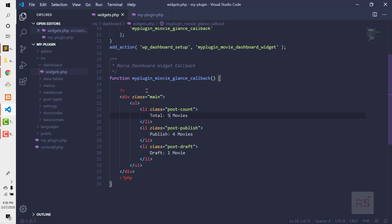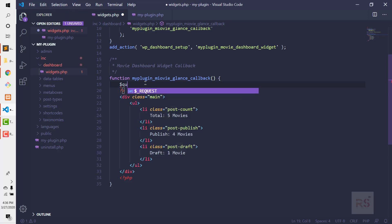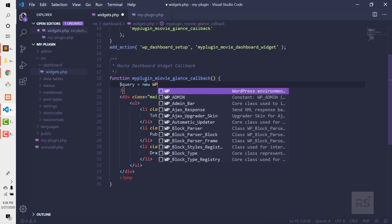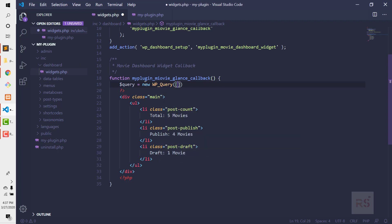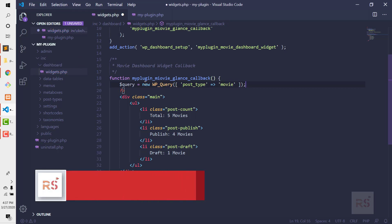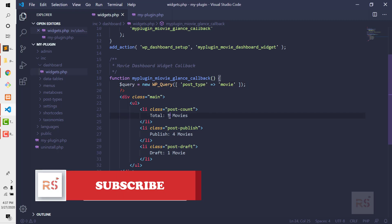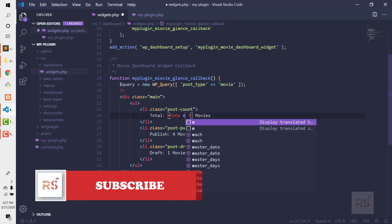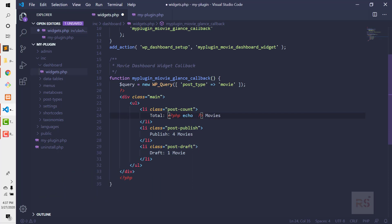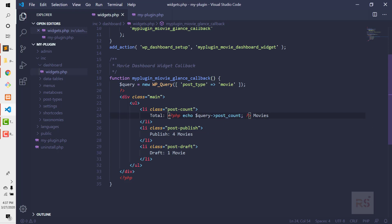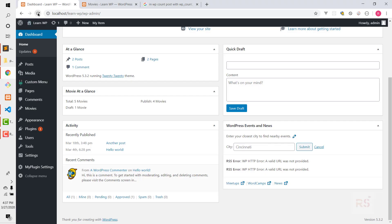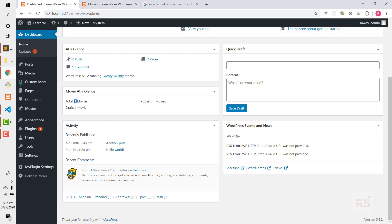Let's count the total number of movies first. We'll take a variable and call the WP_Query class, passing arguments with post_type set to 'movie'. Then we echo query->post_count. This gives us the count of movies stored in WordPress. After refresh, the total number of movies shows as four.